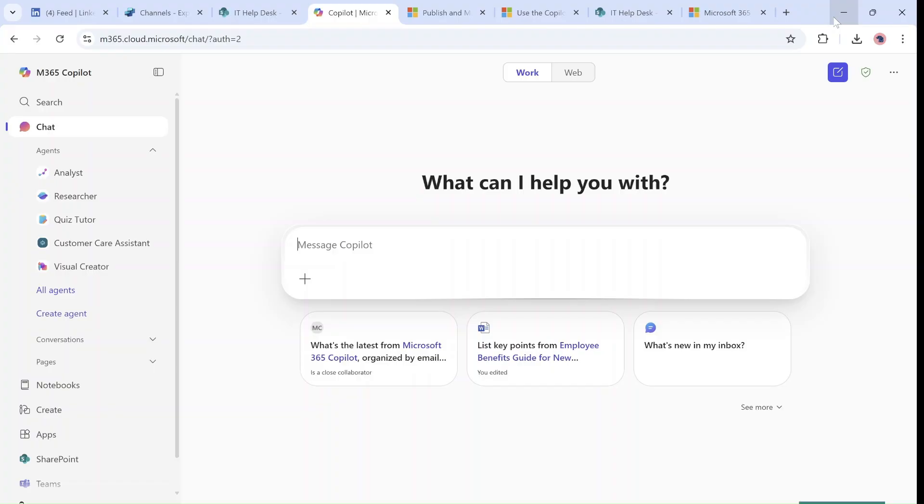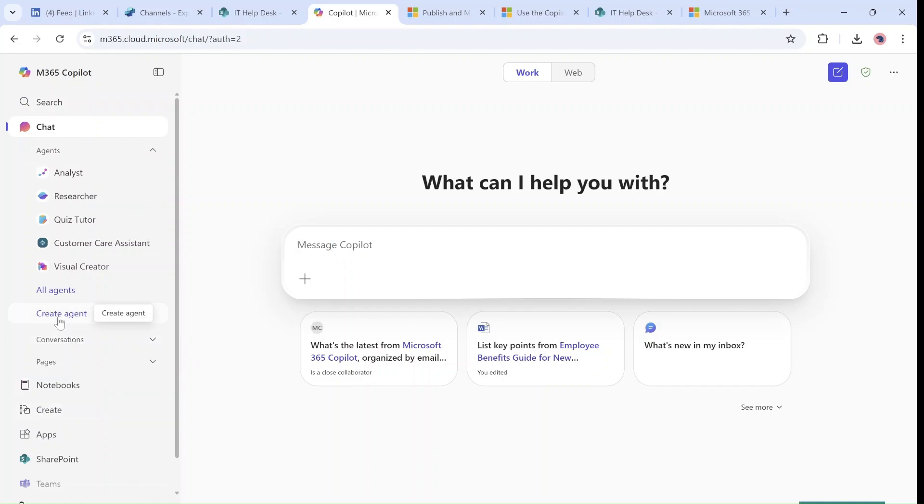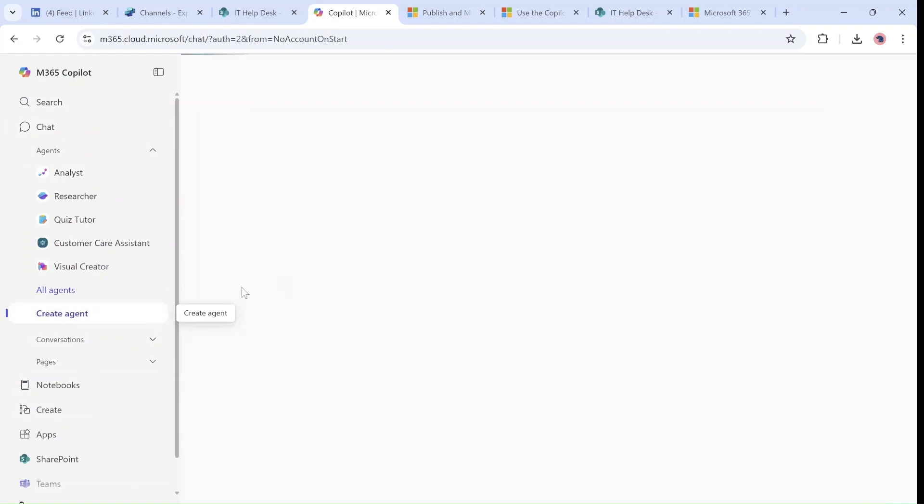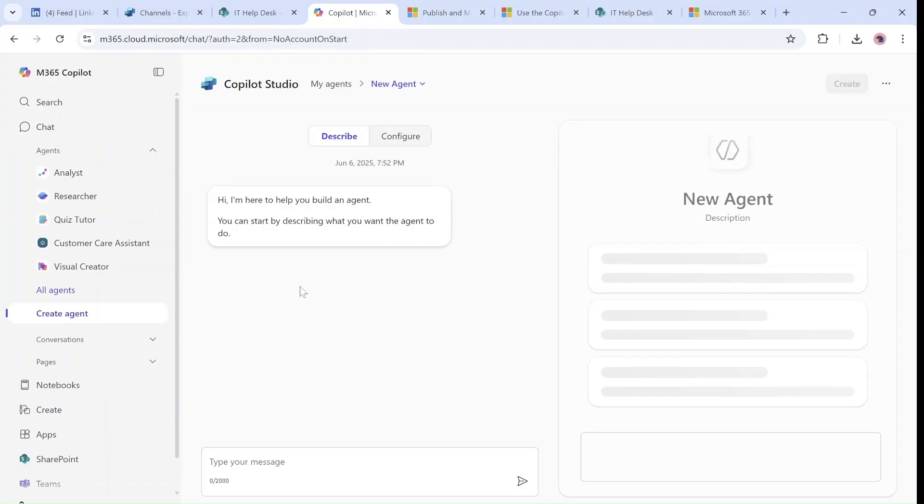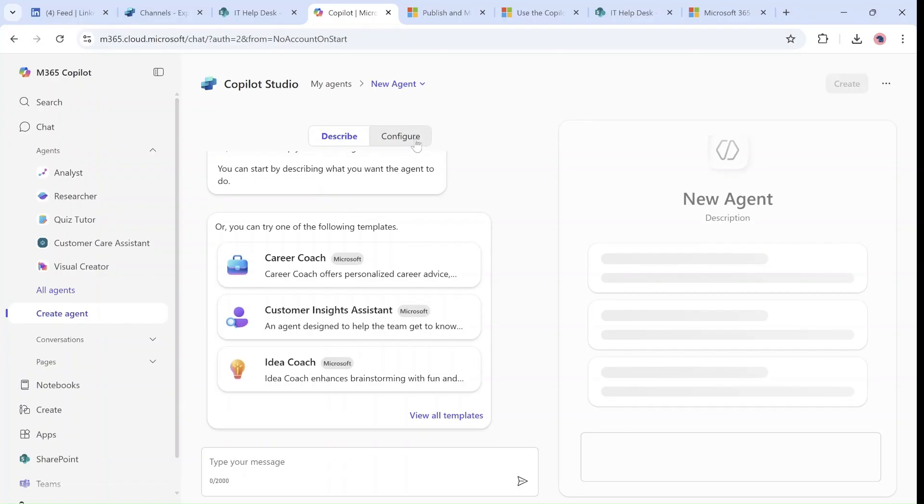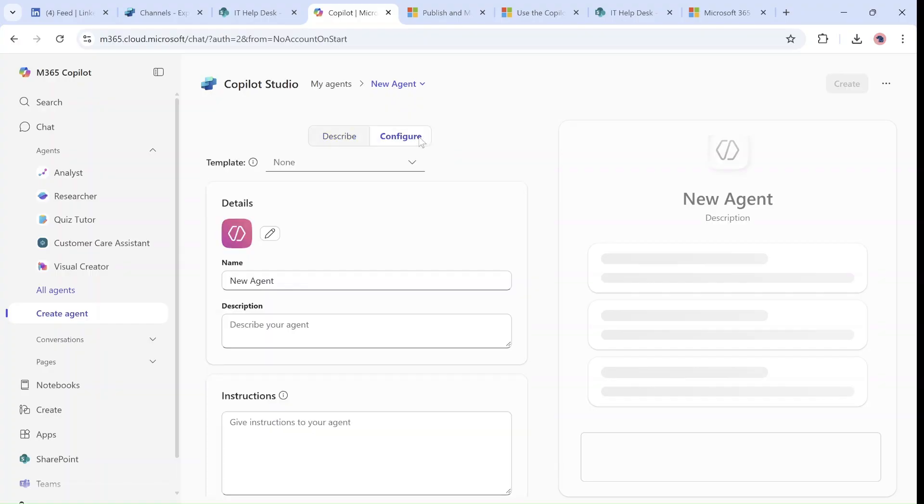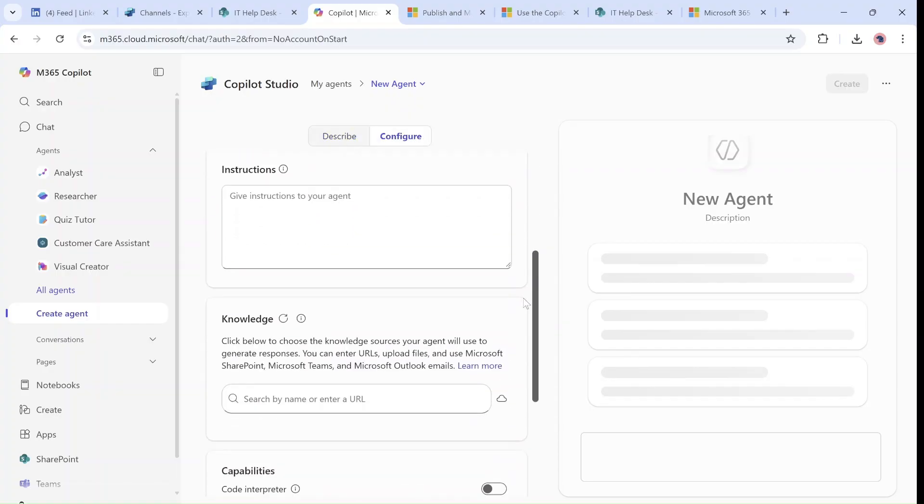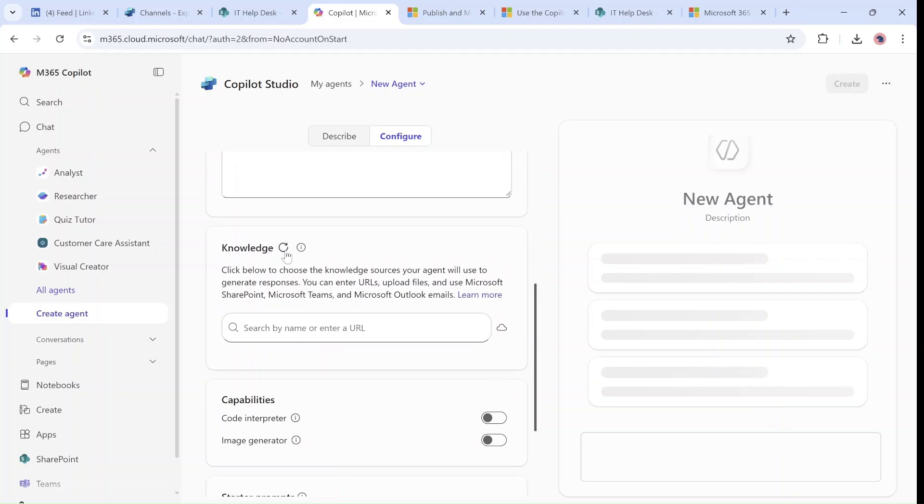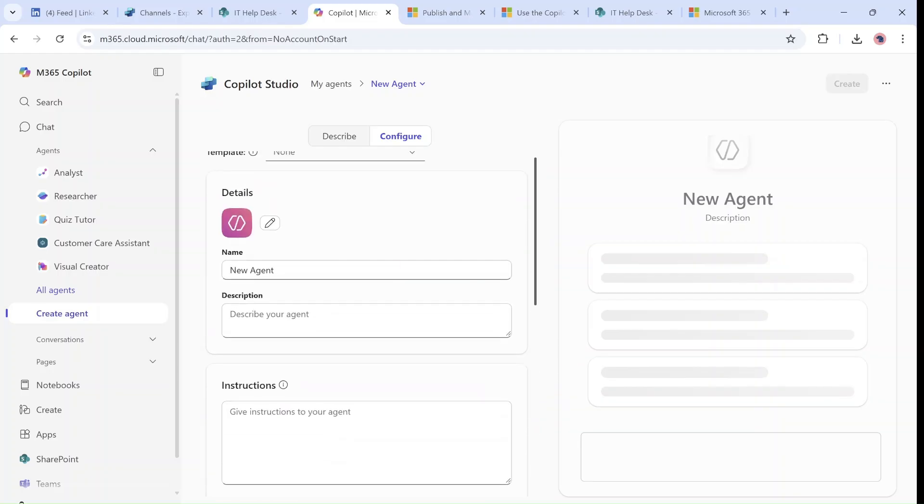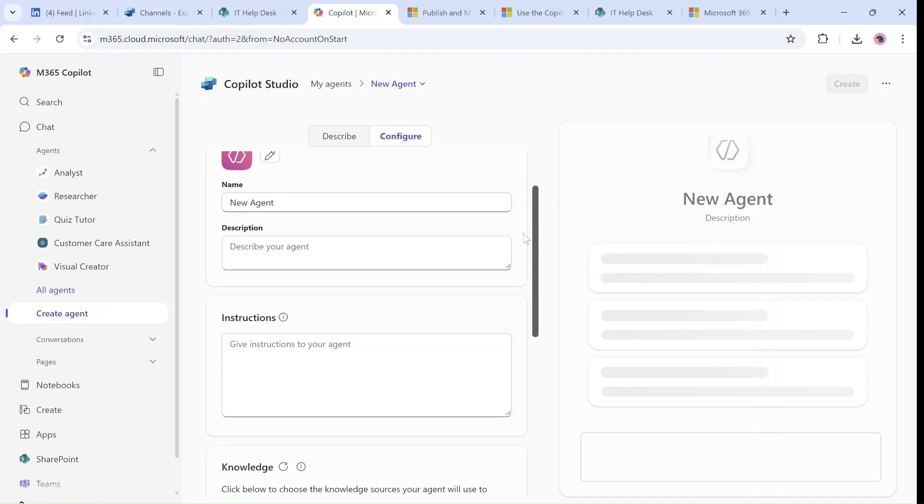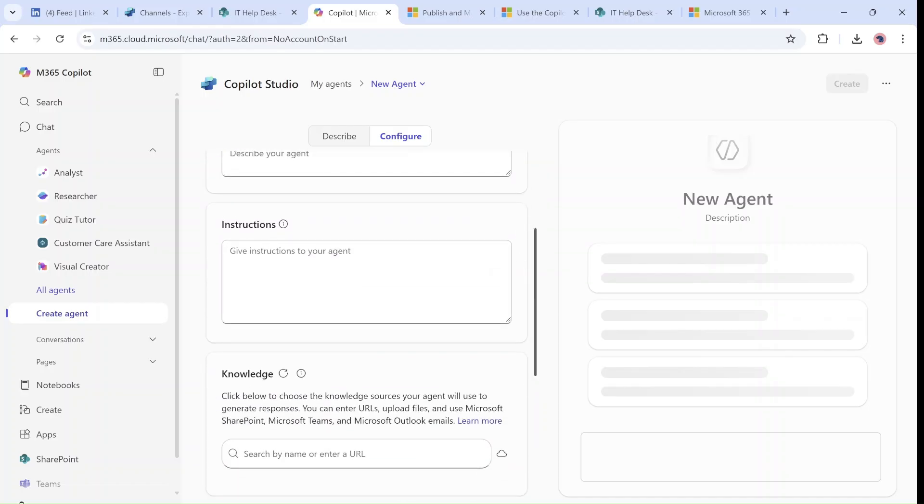As you can see, this is the new look where we have the search, the chat, and agents. We'll click on create an agent. If we go to configure, we can go to the knowledge section after we've added the name, description, and instructions.